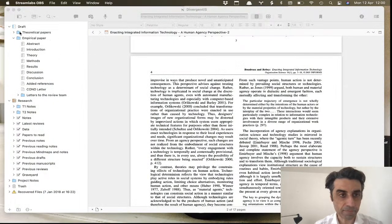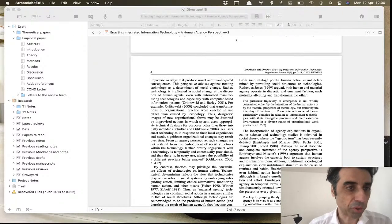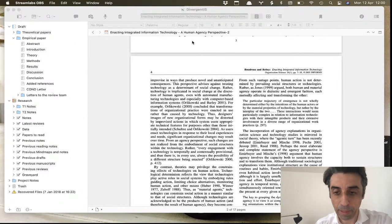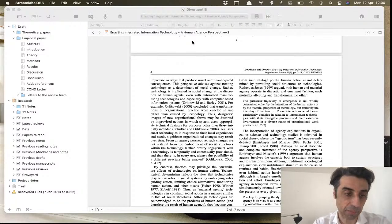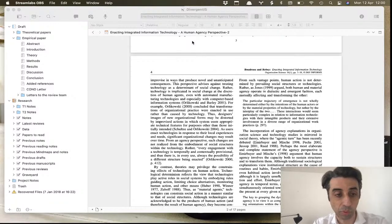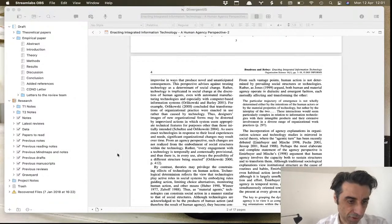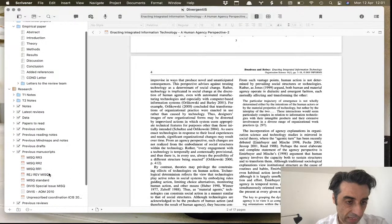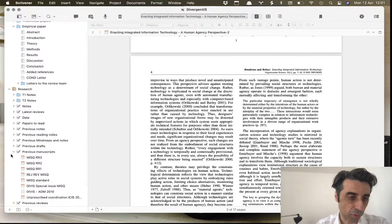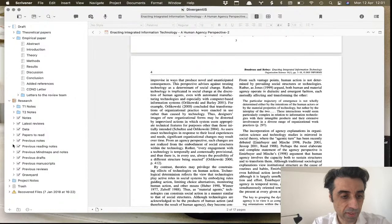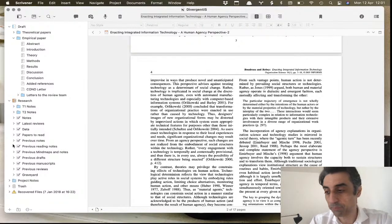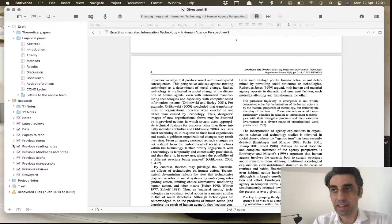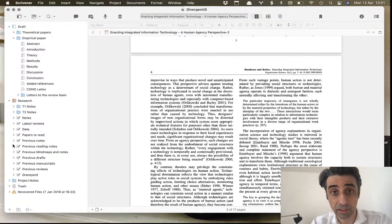Today on the stream we're going to do an autopsy of a paper I published two years ago in MIS Quarterly, which is one of the top journals in my field — a really challenging review process with multiple revisions. I want to show you what an end-game Scrivener file looks like.